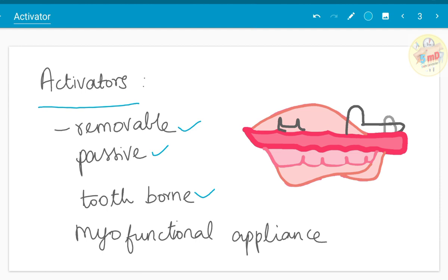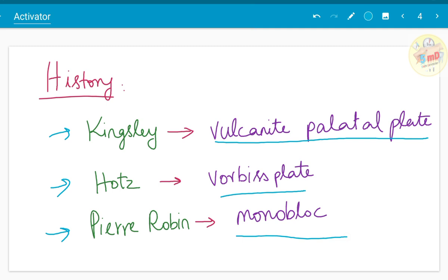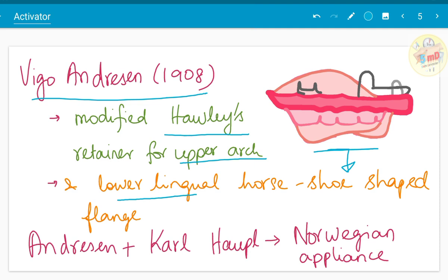Beginning with the history of activator: Kingsley initially introduced a vulcanite palatal plate, which was later modified by Hawes into a Warbis plate. Pierre Robin suggested a block called the monoblock. These are all early forms of activator. Later, activator took its form when Viggo Andresen in 1908 modified the Hawley retainer for the upper arch and a lower lingual horseshoe-shaped flange. He tried this on his daughter, and when the results were satisfactory, he along with Karl Häupl made some modifications. That appliance was also known as the Norwegian appliance.